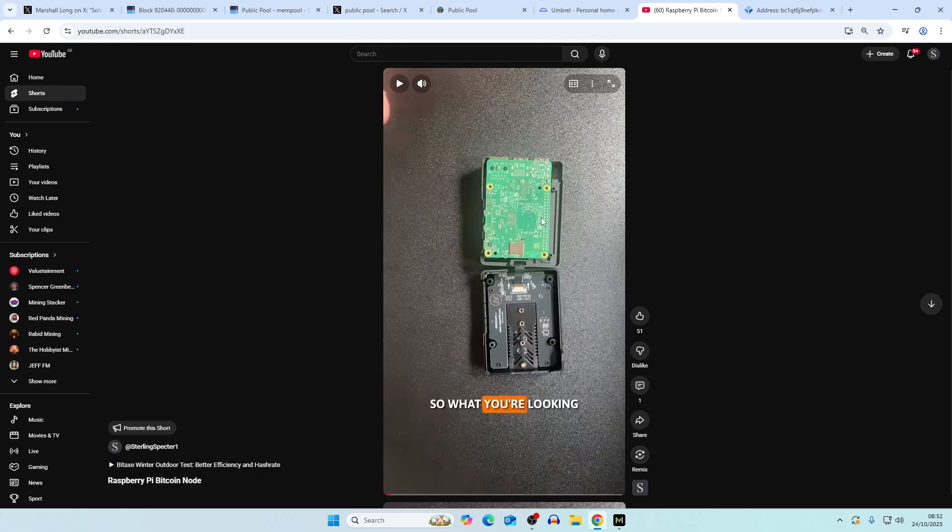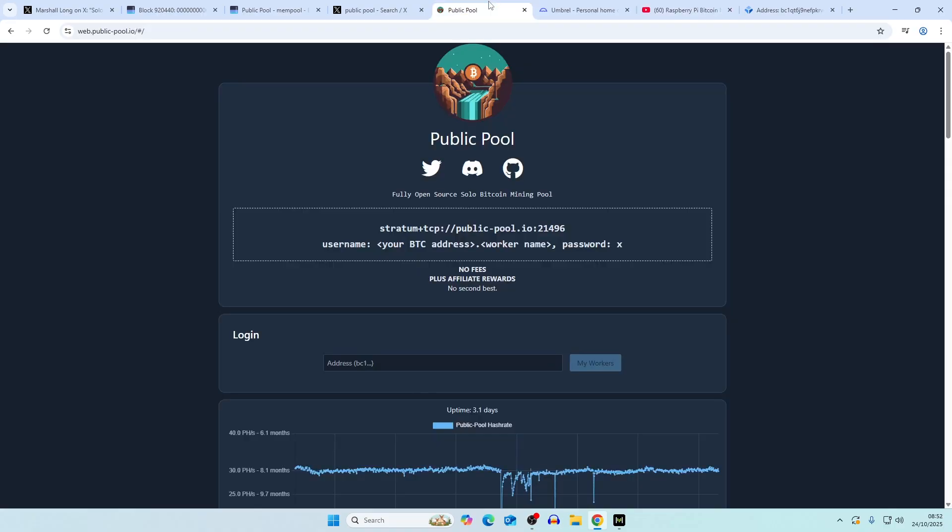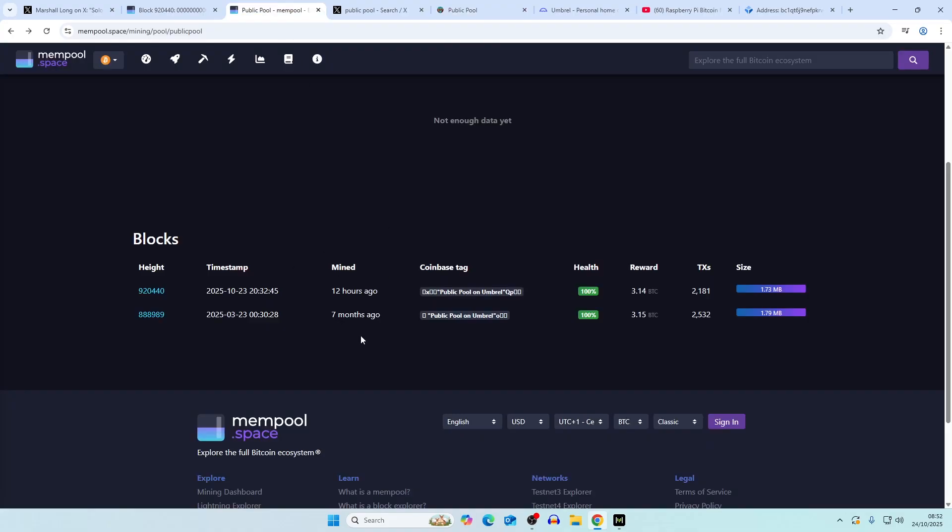We do have a video coming out very soon on how to do this with a Raspberry Pi 5. I believe that this is 16 gigabytes of RAM and a 2 terabyte SSD. We go through the whole process of how to build this and then put Umbrell onto the Raspberry Pi 5.